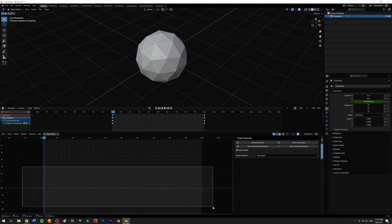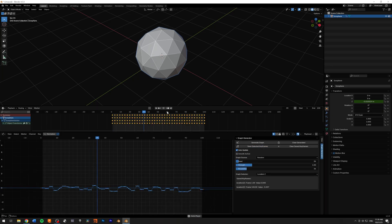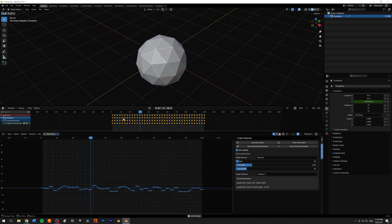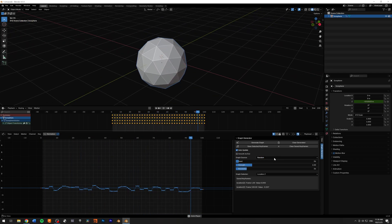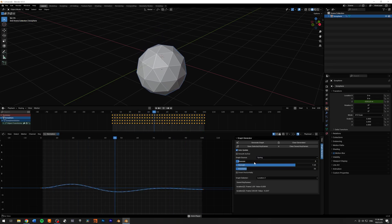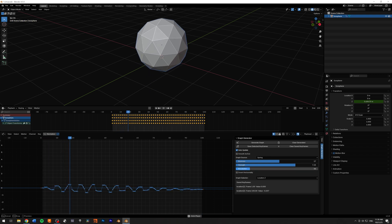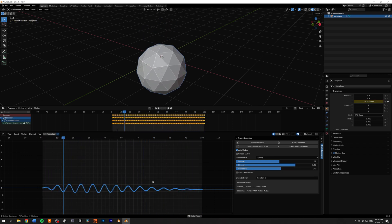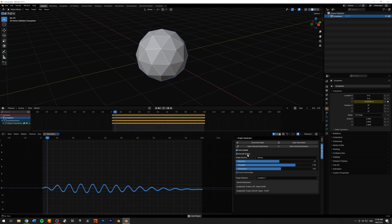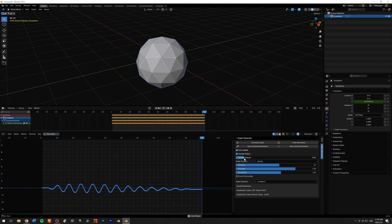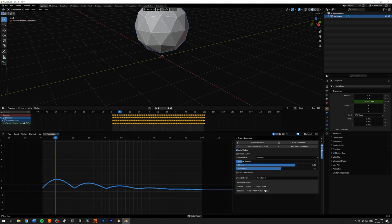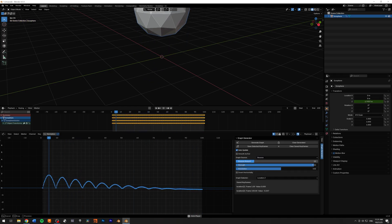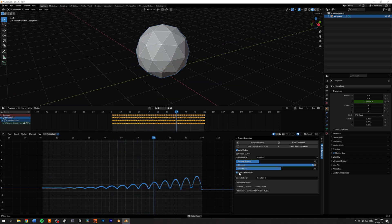I'll select my two keyframes, save keyframe, and as you can see the Graph Generator actually creates keyframes dynamically in your scene, which is really nice. We have the random preset and the spring preset. I'll add more bounces and increase the resolution to have more points so it's smoother. There's also a Smooth In and Out slider — once you check that, you can smooth the in and out sections of the graph and set the radius of that smoothing.